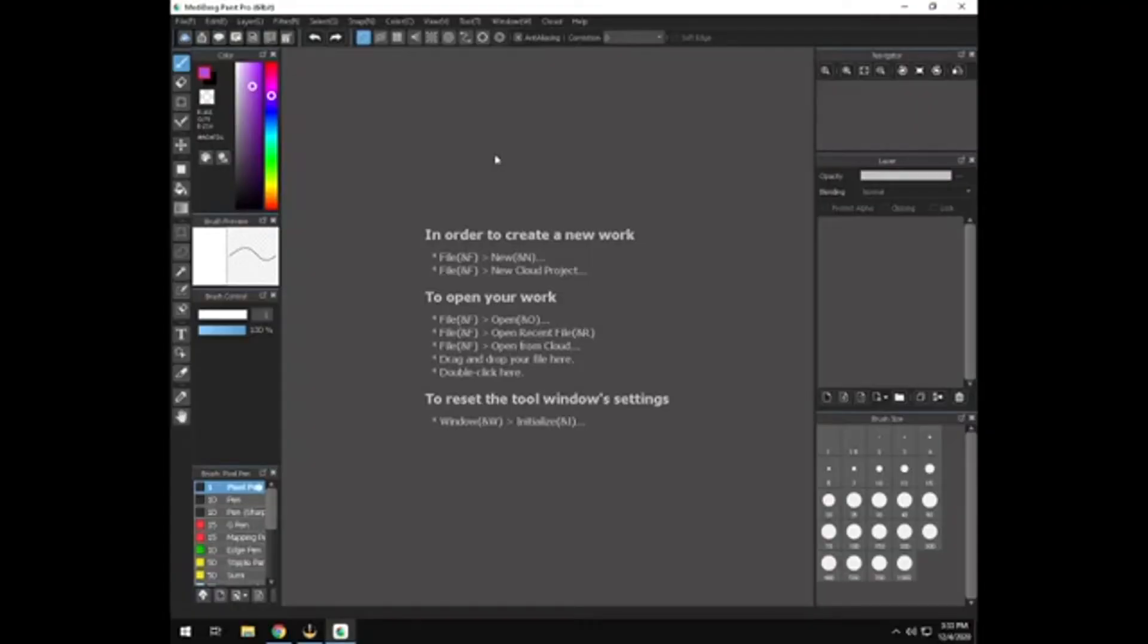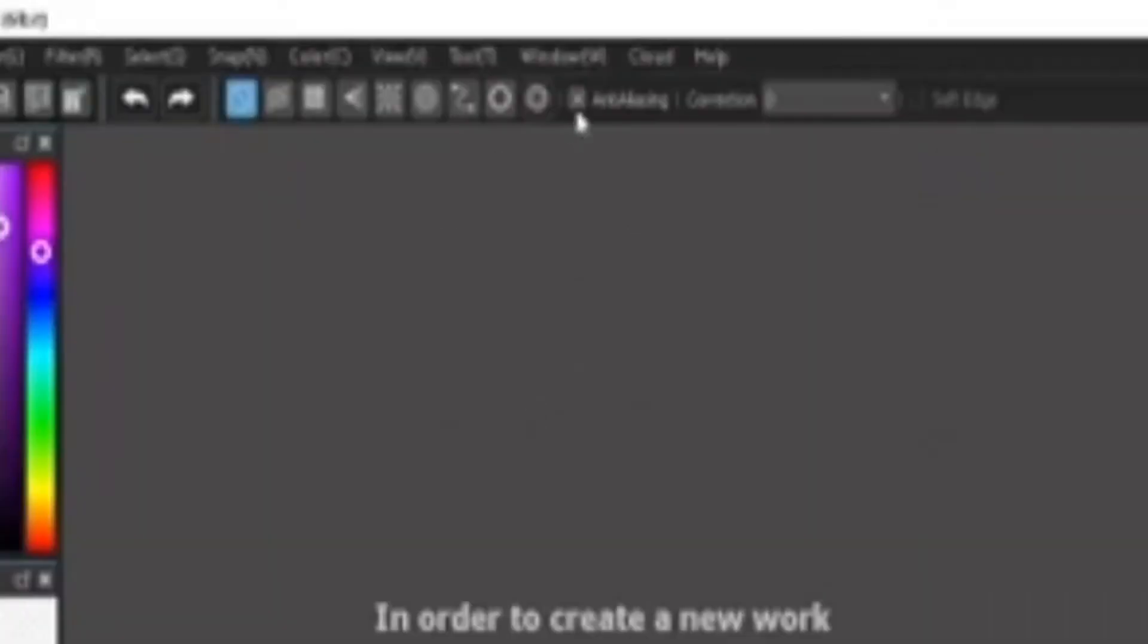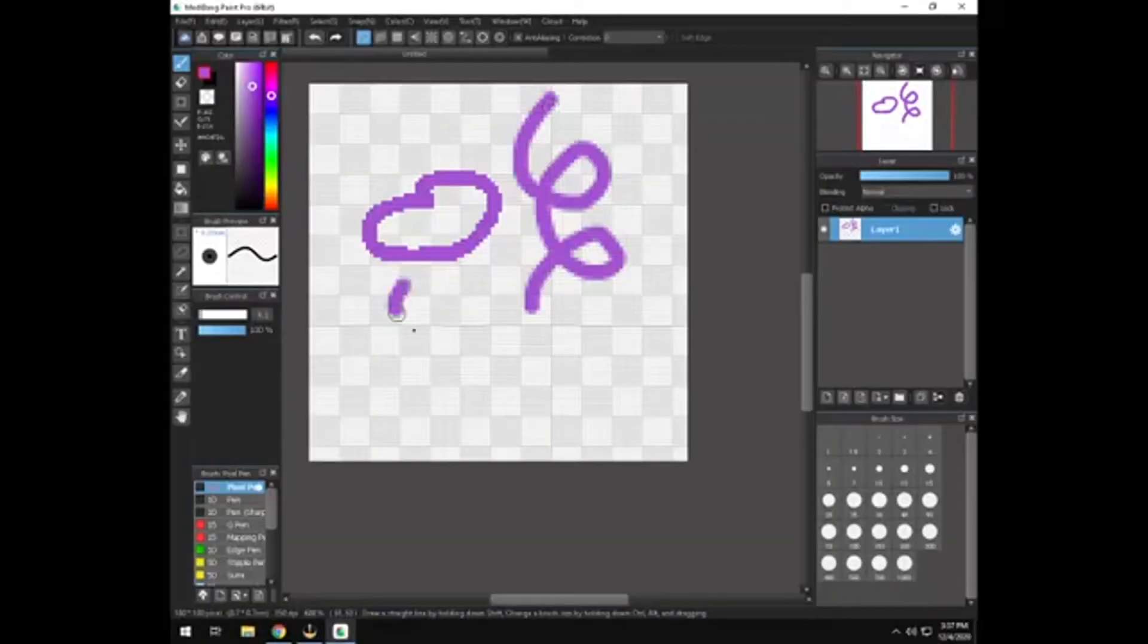First, you would want to click this right here. Turn off anti-aliasing. That's going to keep it from making your edges blurry.